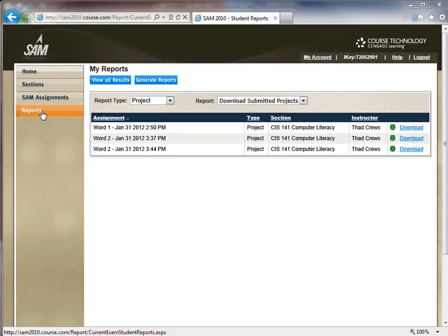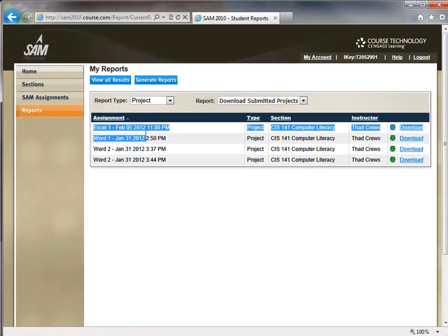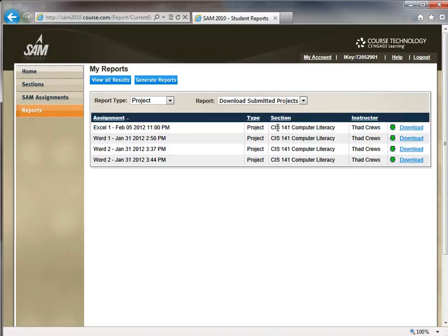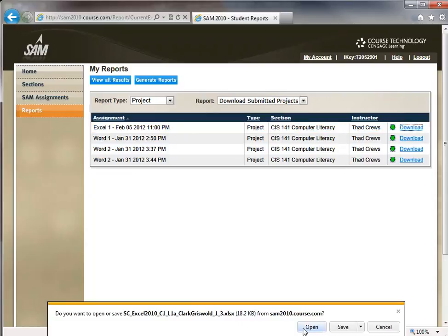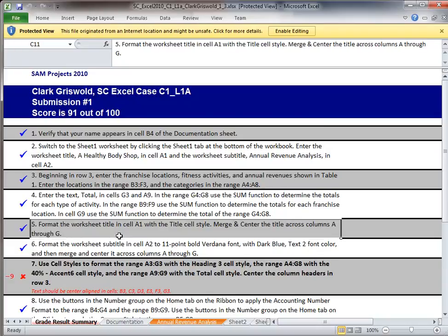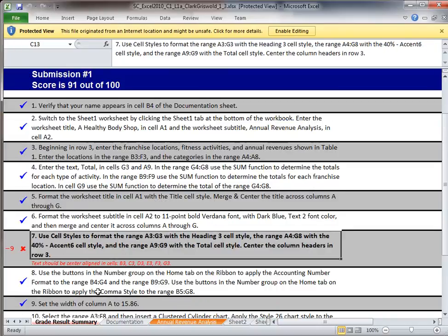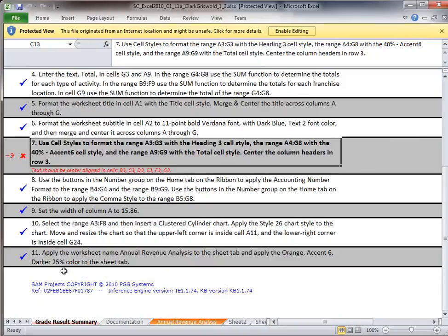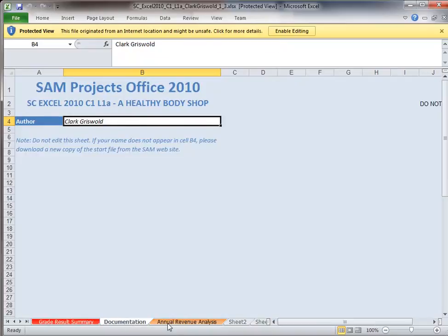I got three check marks. After waiting about 60 seconds, the Excel 1 report results appear. I click on the Reports link and download the results. I scored 91 out of 100. I got steps 1 through 6 and 8 through 11 right, but on step 7, I missed part of the instructions: text should be center aligned in B3 through G3.